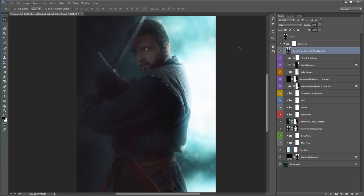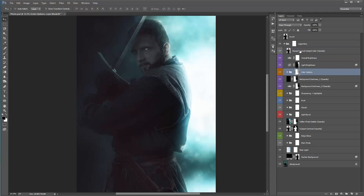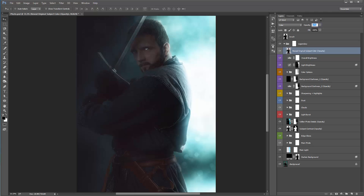This layer here — 'Reveal Original Subject Color (opacity)' — wherever I have a layer that says opacity in brackets, experiment with it through the opacity slider. Currently it's set to 20%. At 100% it looks pretty terrible; at 0% all the original colors from the photo are lost and it applies the color grade from the color options folder. By default I had it at 20%, so you can turn it up to bring more color in, or bring it down to desaturate a bit more.